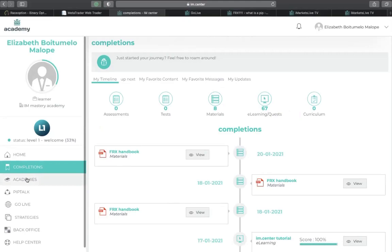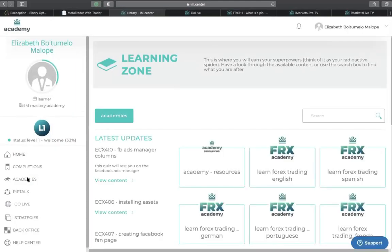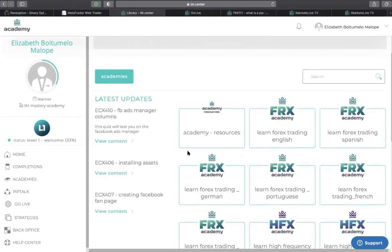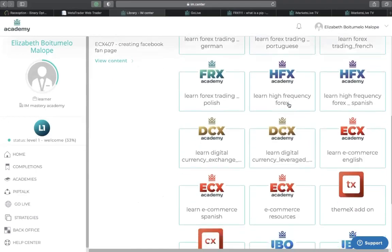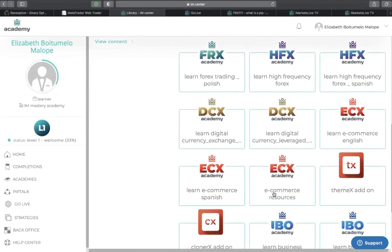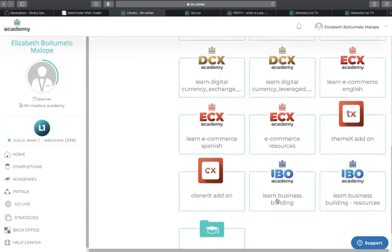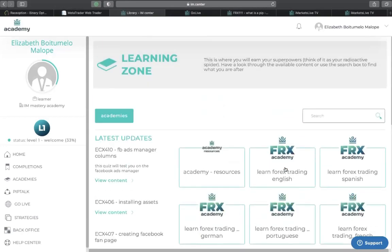The academy is actually the focus — it is a learning institution where you have the possibility to keep yourself equipped with information and skill sets needed to excel in the 21st century. The academy has about five sections. It has the FRS Academy, which is the foreign exchange academy; the HFS, the high frequency exchange academy; the digital currency — cryptocurrency — academy; the electronic commerce academy, which is the business section; and the IBO for building a home-based business, which simply means independent business owner.